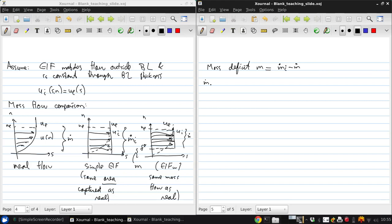And m dot i is just the integral from zero to ne, rho e, ue, dn, which is just rho e, ue times ne, which is constant.